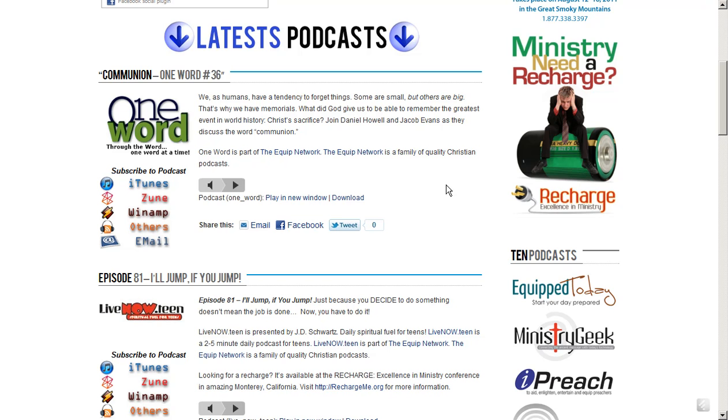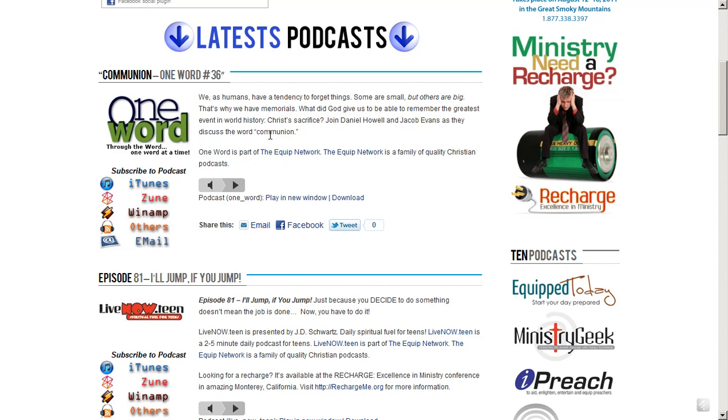Specifically, the one we want to look at today is called One Word, and that's the podcast that I'm a part of, which is why we're going to use it. So how could we subscribe to this and be updated every week of a new episode?